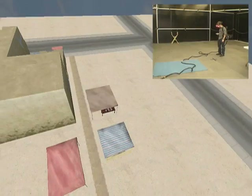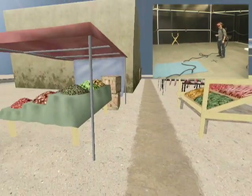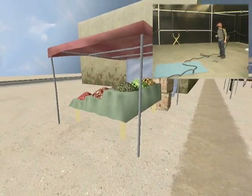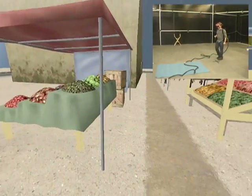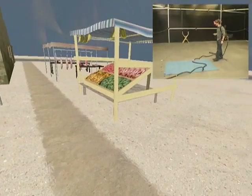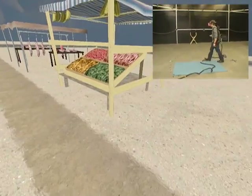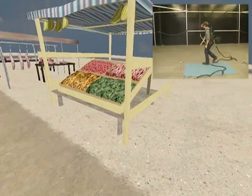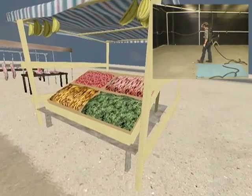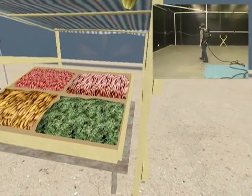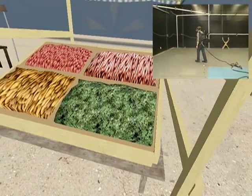The user may scale the world up to full size, enabling him or her to navigate realistically through the virtual environment created at a one-to-one scale. Here we see the user inspecting tents he has spawned in.